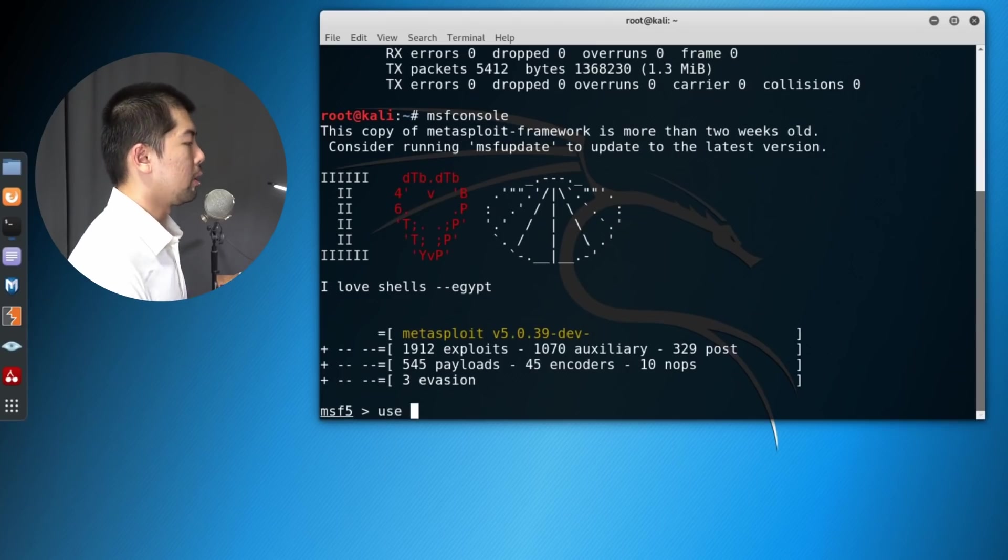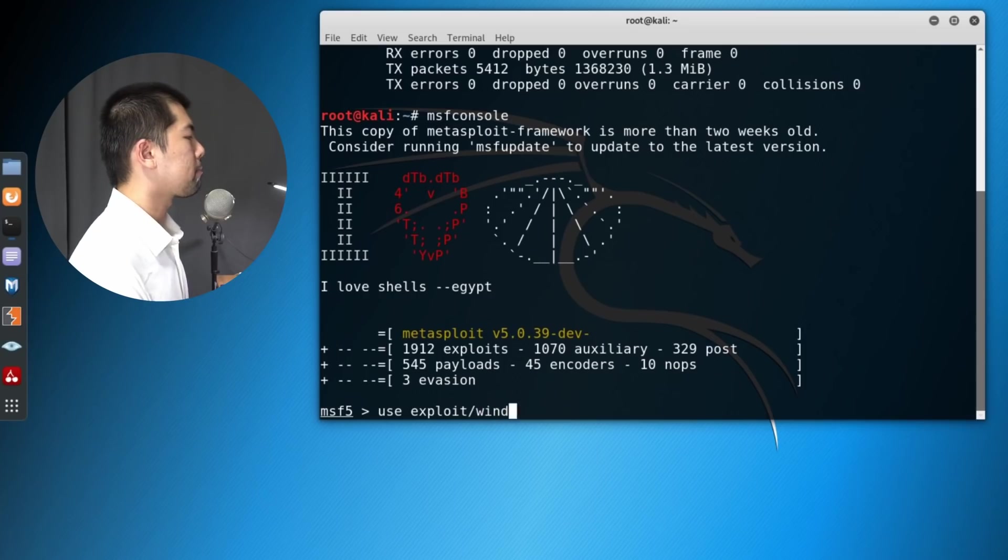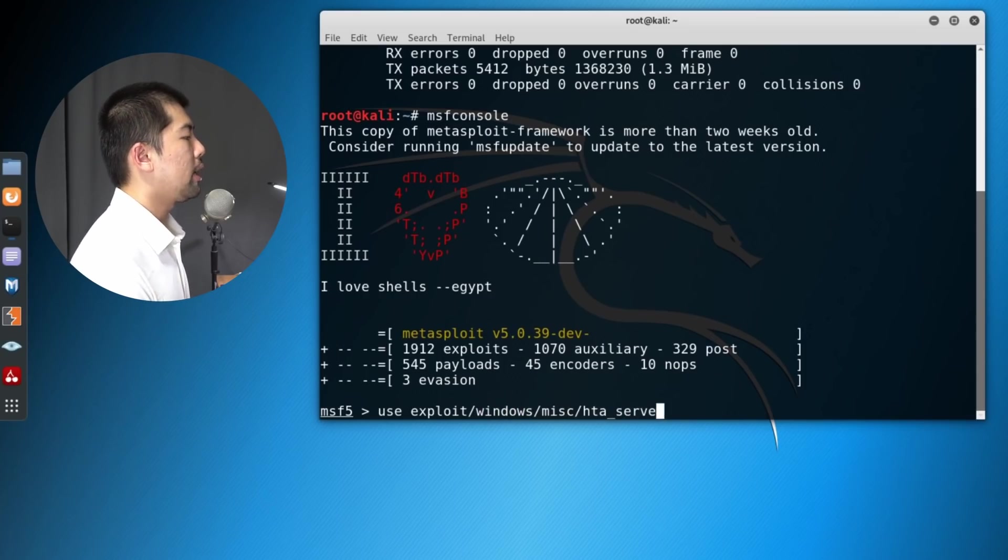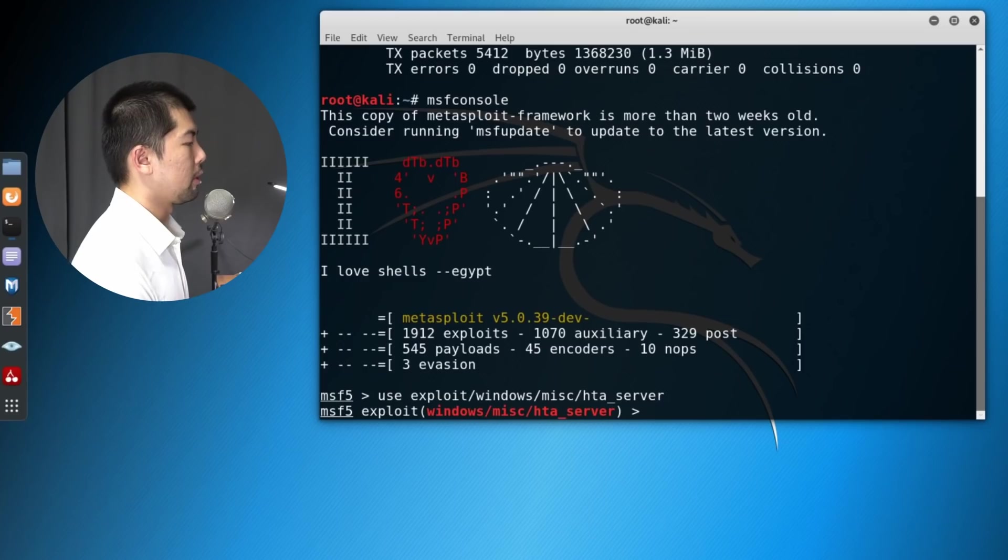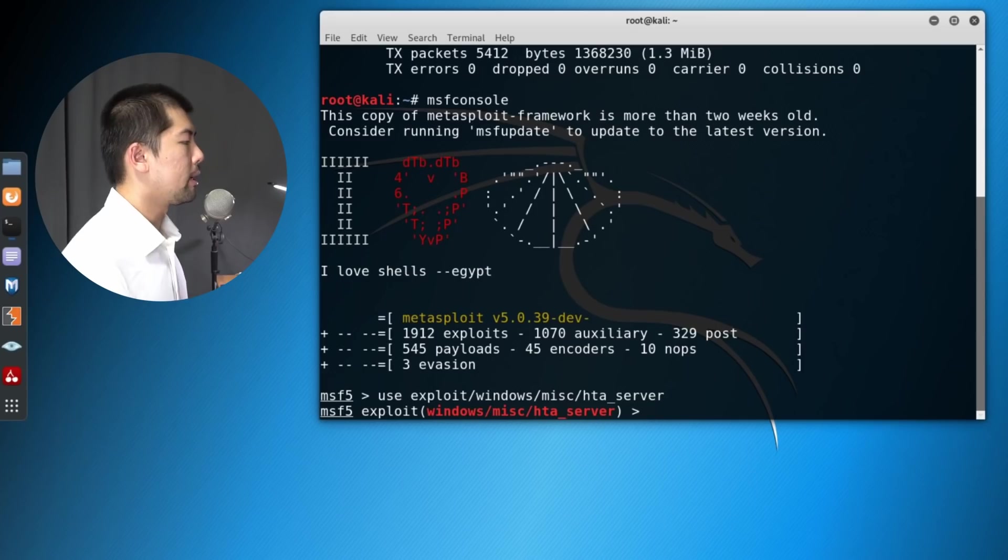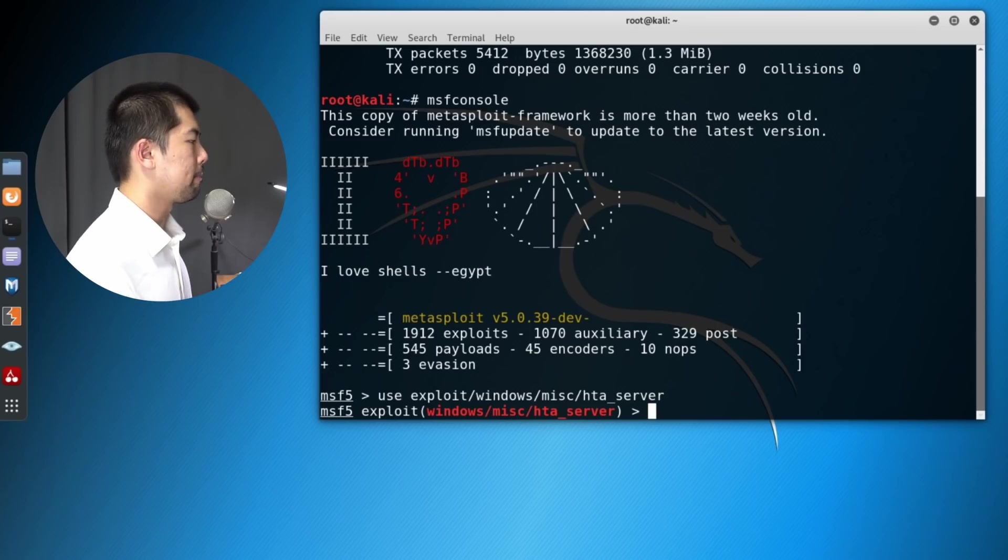So the first thing you can do is use exploit windows miscellaneous, M-I-S-C, HTA server. Hit enter on this. And over here, what you're going to do now is to go ahead and enter the following.